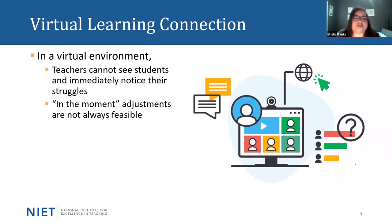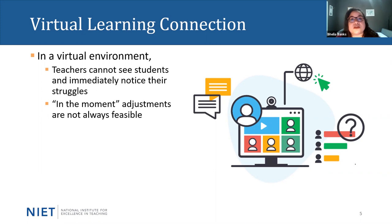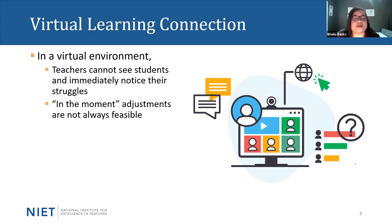Let's make a connection to our virtual learning environment. These environments do present educators with the challenge of not being able to see students struggle in the moment. In our face-to-face classrooms, we not only anticipate challenges, but we have the advantage of being able to see students in the working process. We tend to go over to them and make those adjustments — we reteach, we provide supports when necessary because we see them struggling. We don't have that advantage in the virtual learning environment.